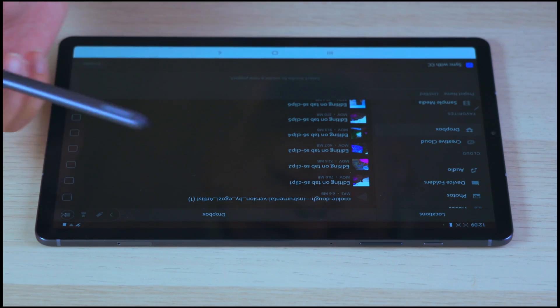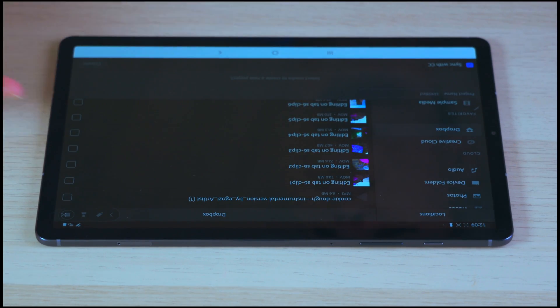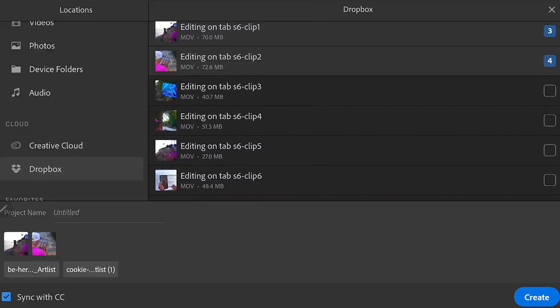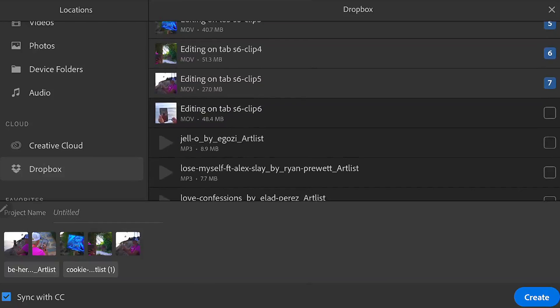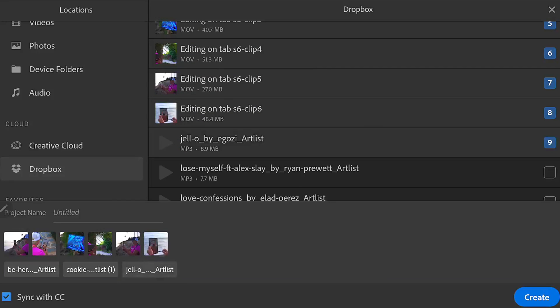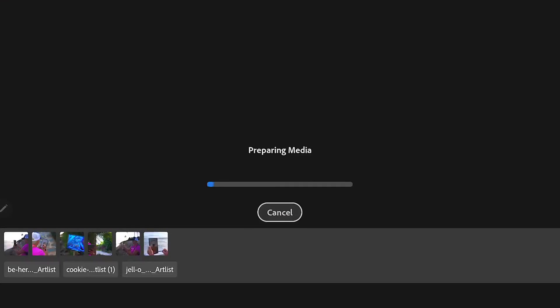And we need to download media. You can either plug in an SD card and take it directly from there, or you can use the Dropbox or your Creative Cloud. After the import, what was the experience?